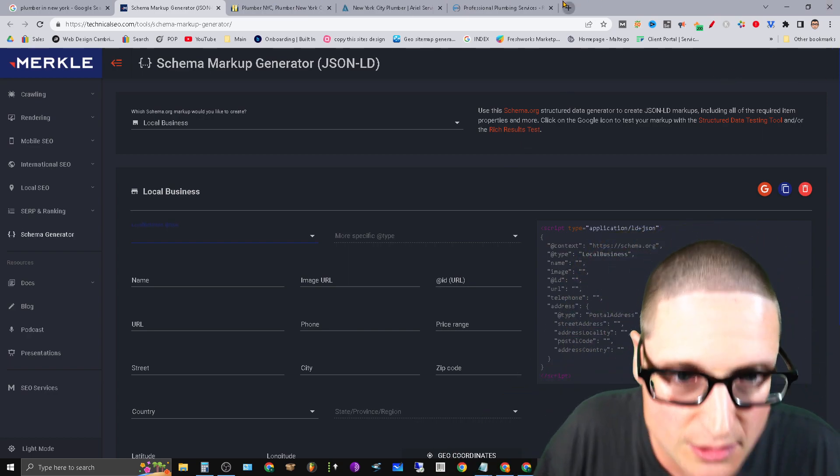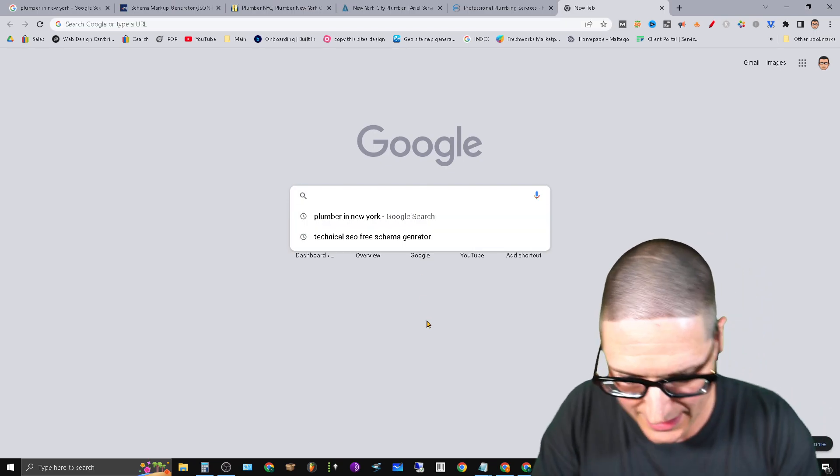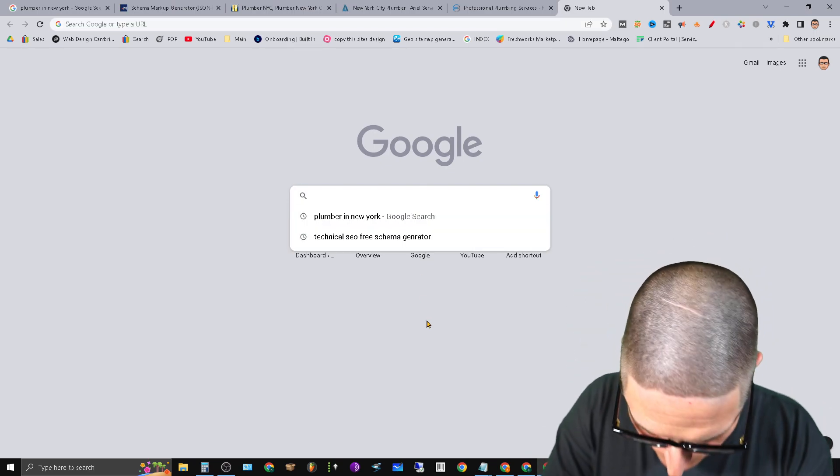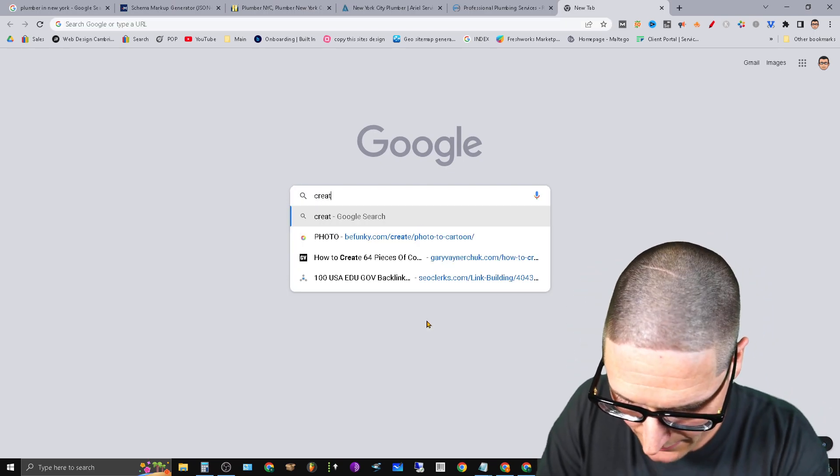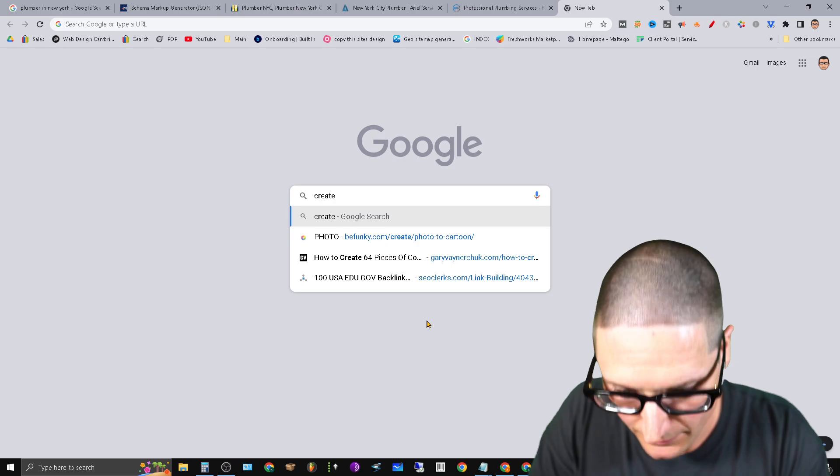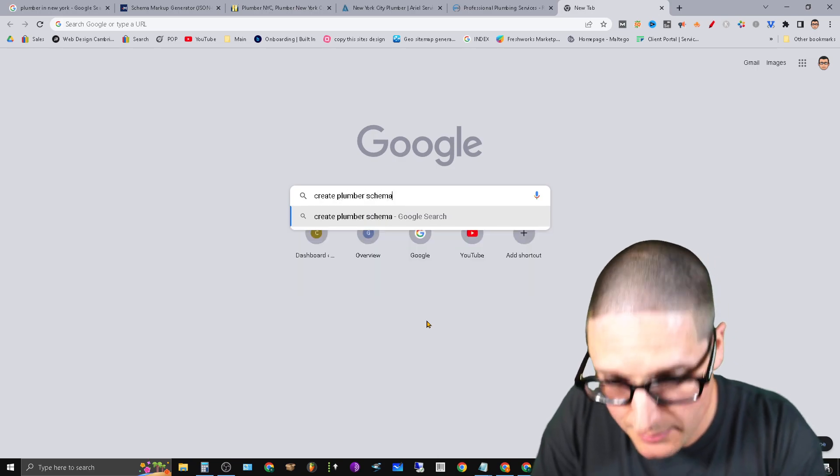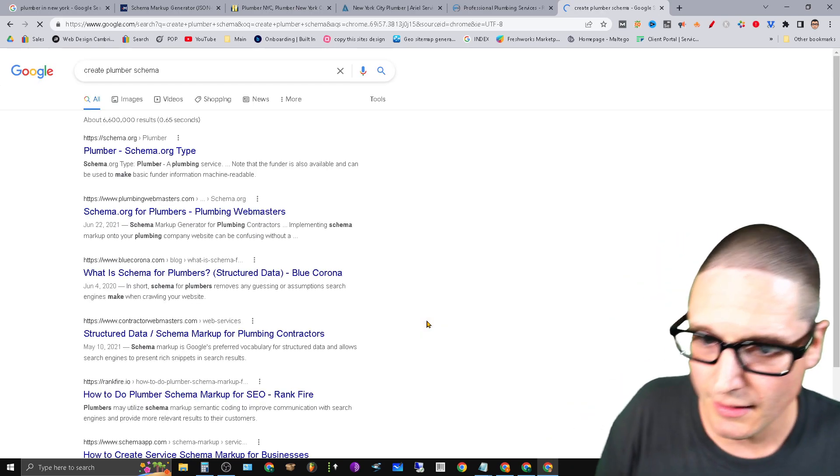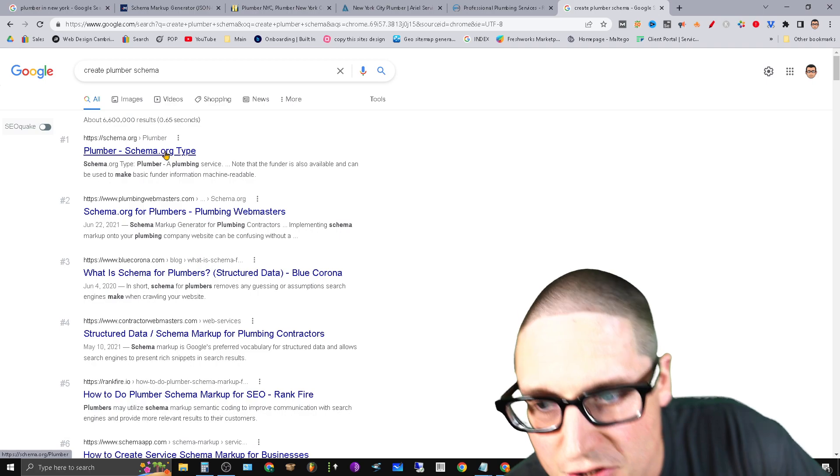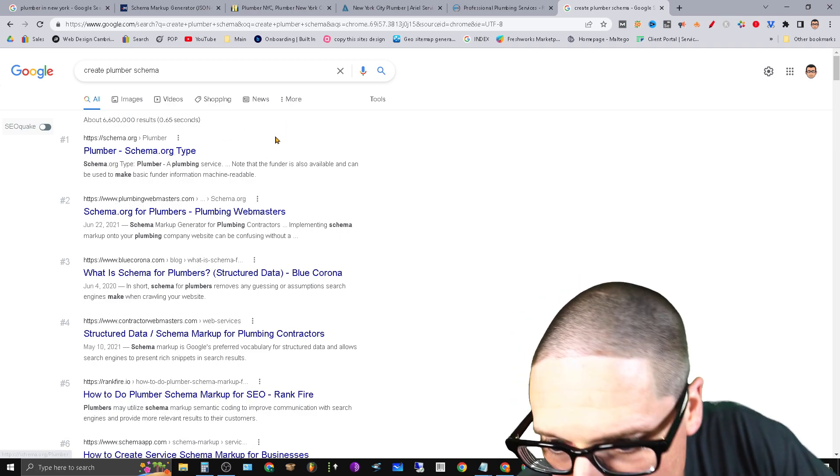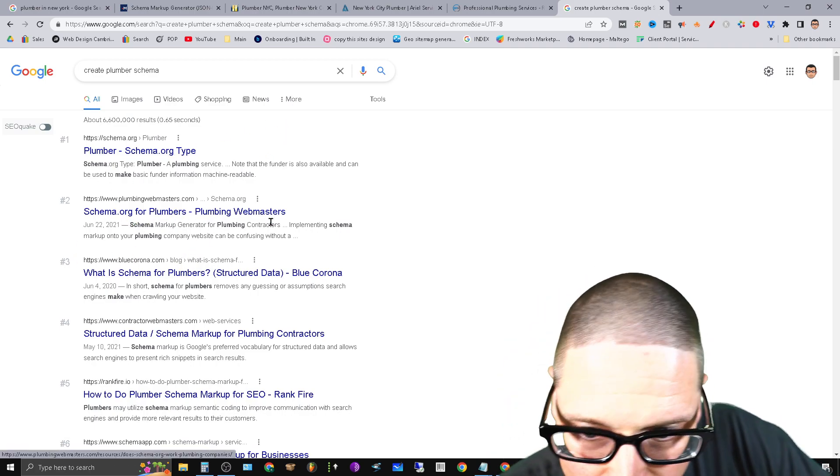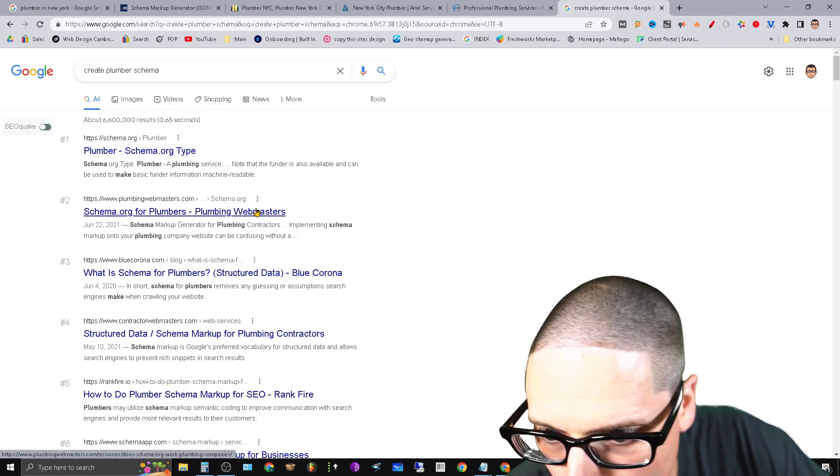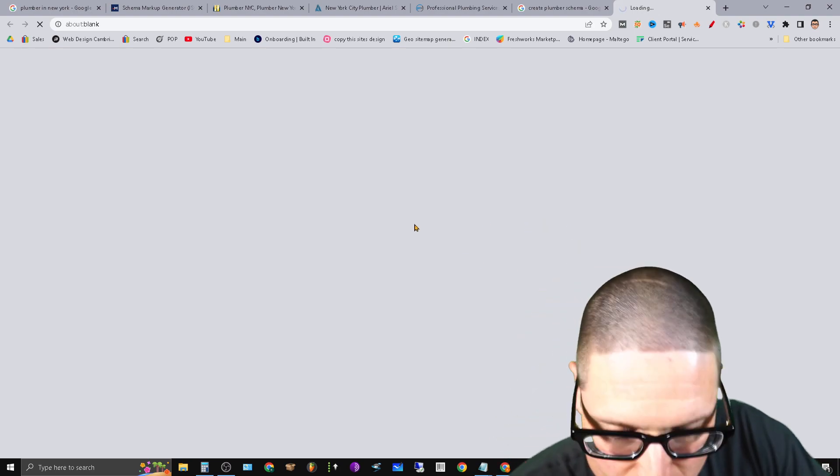Well, what I'll do is literally go over here to Google and type in create plumber schema, right? And then let's just take a look. So here's plumber schema at schema.org. Schema for plumbers, plumbing webmasters. So let's take a look at this one.